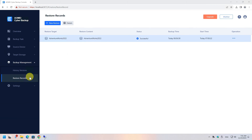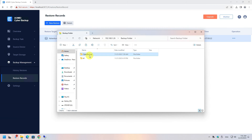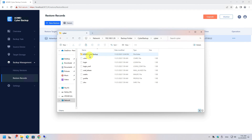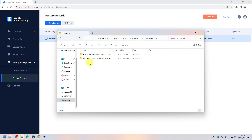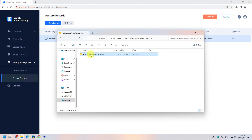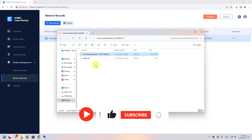You might also want to manually move the backup file from the storage location. If you browse there, you will see that the database backup is a standard SQL backup file with a .bak file extension. It can be very convenient to have this kind of backup. Once again, the software has done its job with ease.